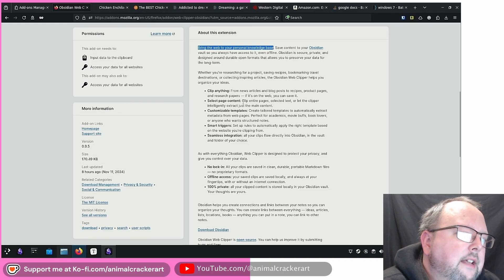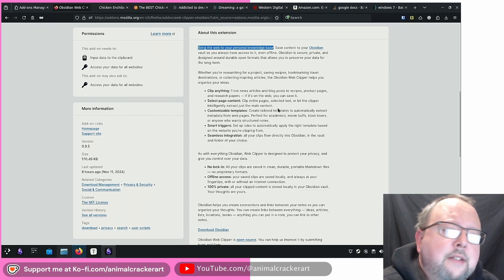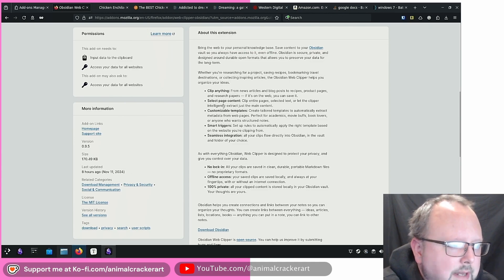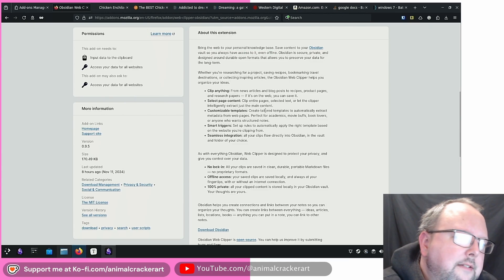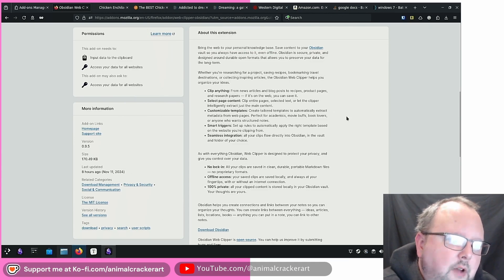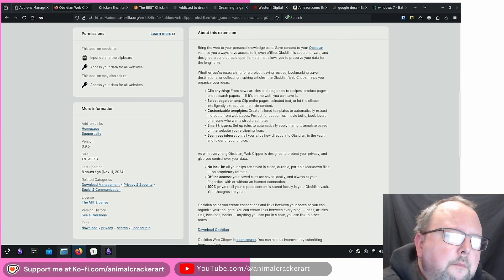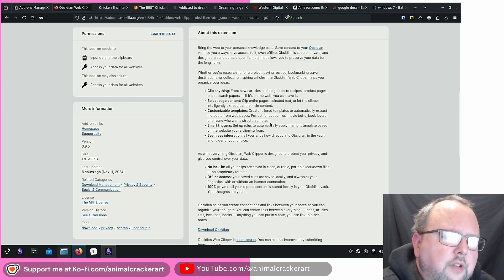Select page content. Clip entire pages, selected text, or let the clipper intelligently extract just the main content. Customizable templates. Create tailored templates to automatically extract metadata from web pages. Perfect for academics, movie buffs, book lovers, or anyone who wants structured notes.